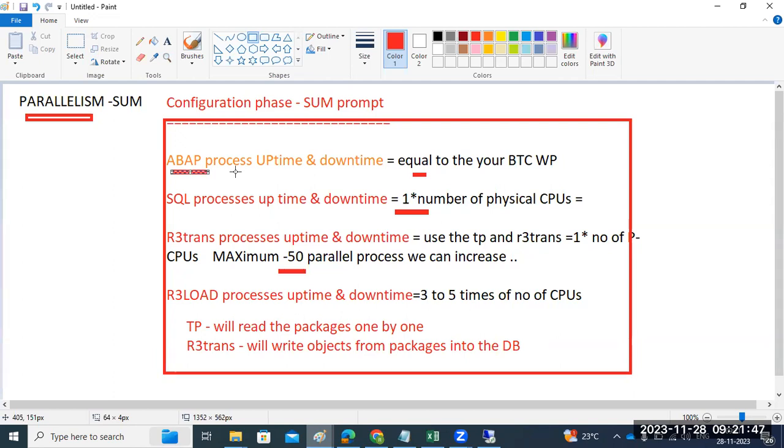ABAP process: we can check how many BTC work processes we have, and provide the same equal number. SQL processes equal the number of physical CPUs.